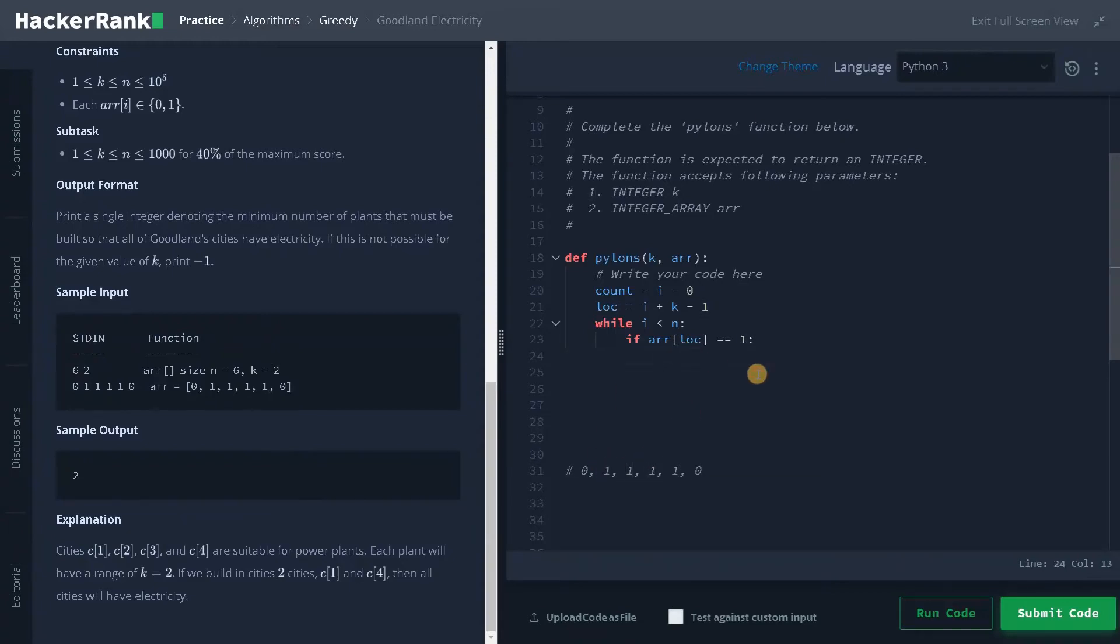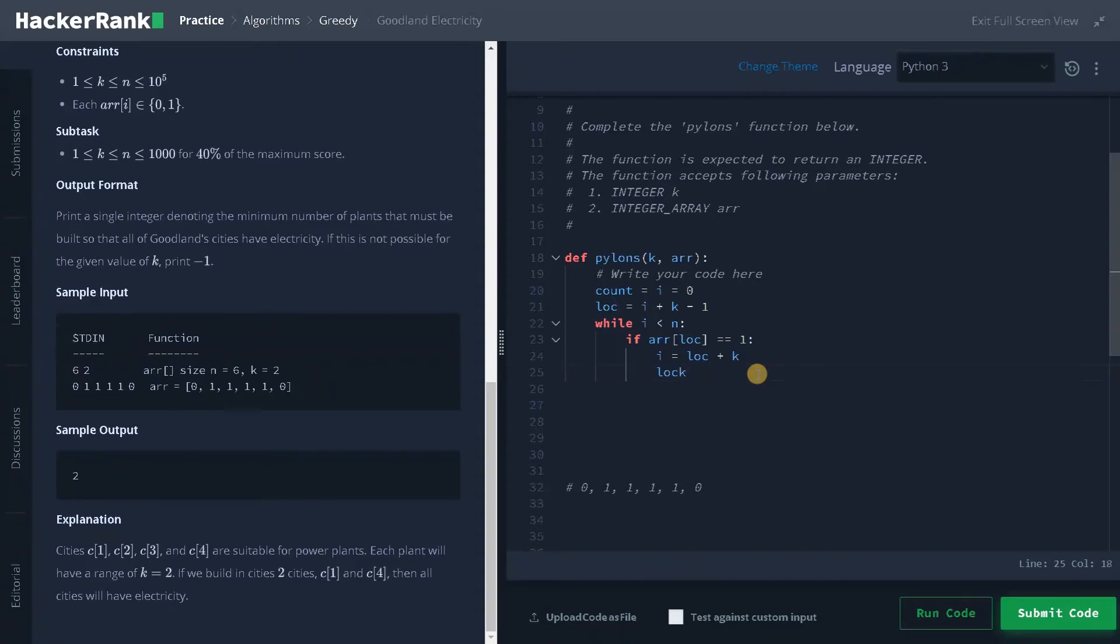We will increment i equals location plus k, and we have to update the next location that will be location equals i plus k minus one.